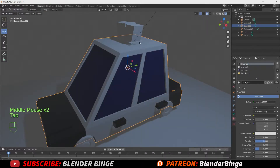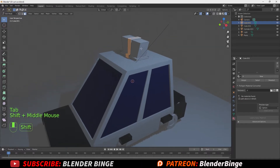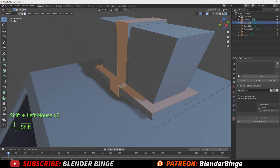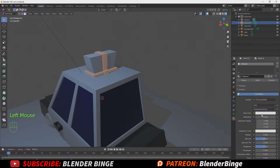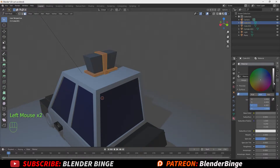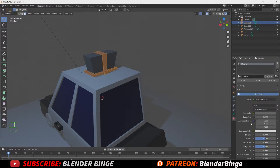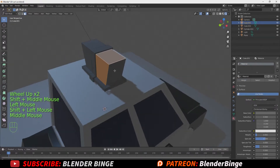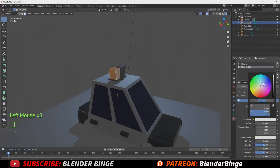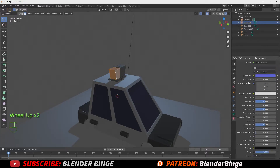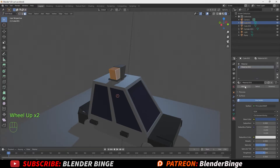Hit Tab to exit edit mode and enter object mode. Select the light, hit Tab to enter edit mode. With face selection active, choose the frame faces that make up the light case — double-click edges to select rings. Go to material properties, hit New, choose a base color of darker gray, and play around with roughness and metallic settings. Hit Assign. Then reselect the four faces of the light, go to plus sign, hit New, change the base color to blue, go down to alpha for transparency. Assign it and rename materials — blue lights and gray base.